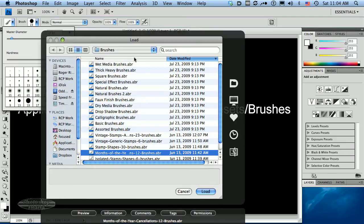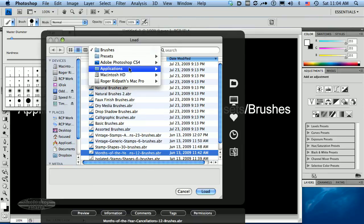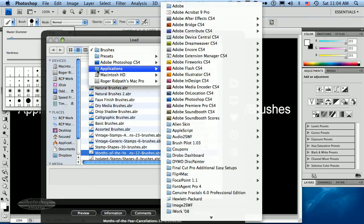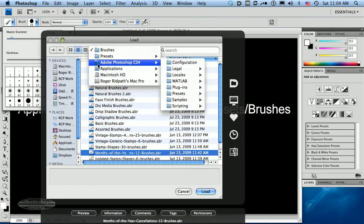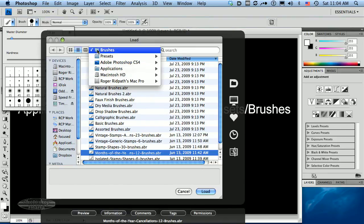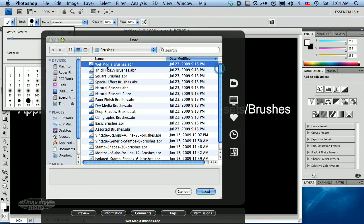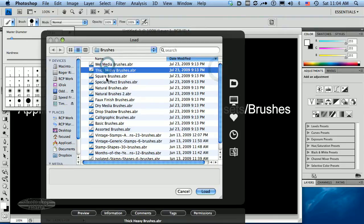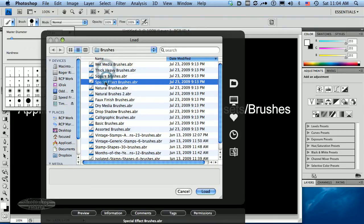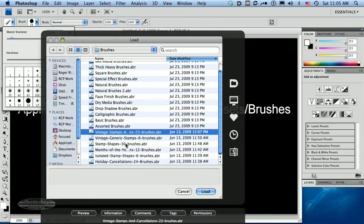Now I've already got this preset up here, but you can see I'm in my Applications, CS4, Presets, Brushes Directory. And here at the top of the list I've got a whole bunch of brushes that come with Photoshop as an install.